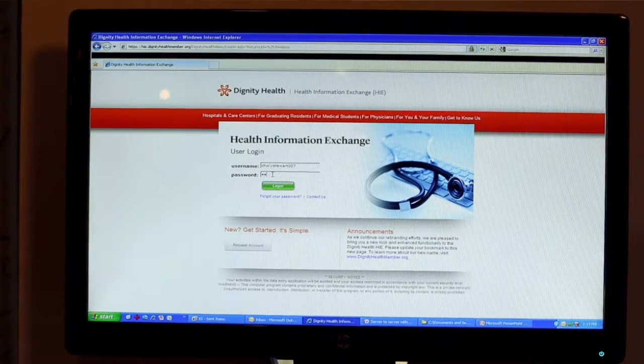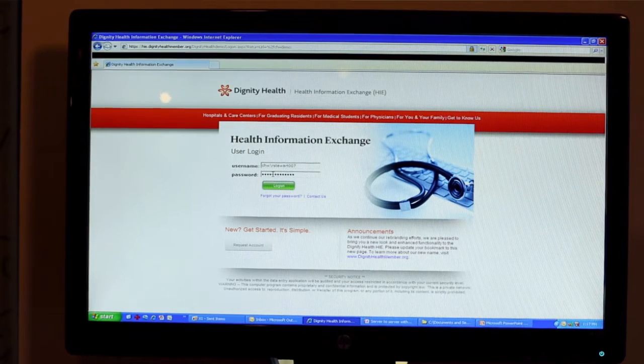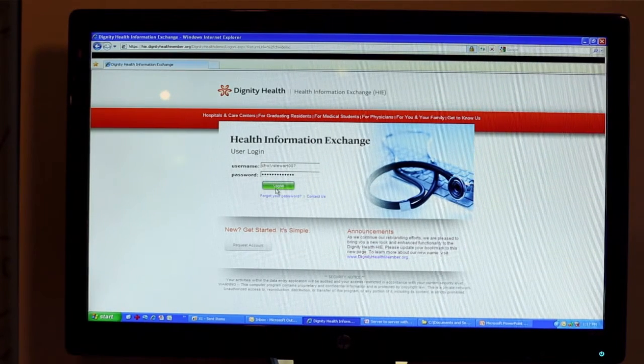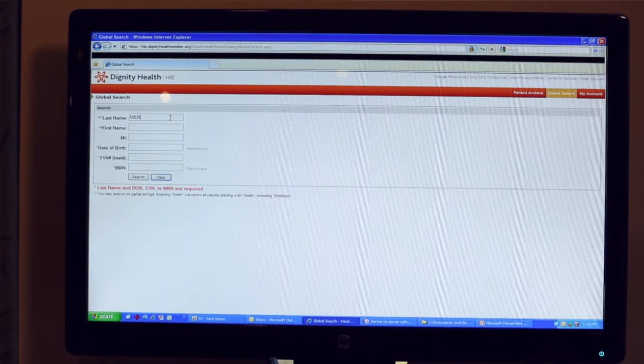I am now logging into our private health information exchange. At this point I'm going to go to our global search module, which is a break-the-glass feature where we can search for all the patients that exist in the repository. Here I will search for Mercy UCD.